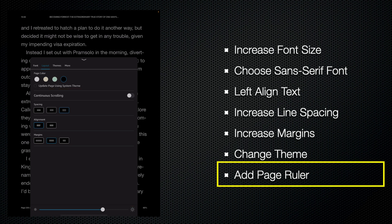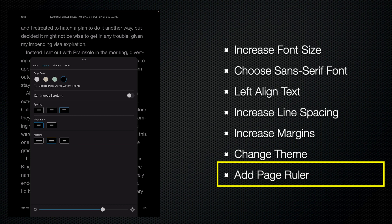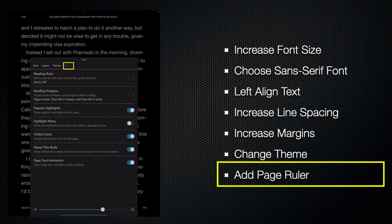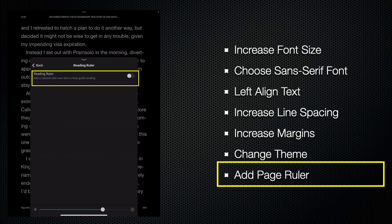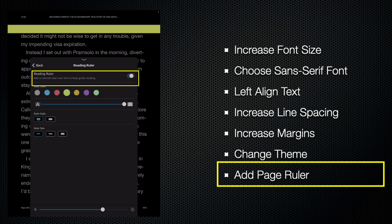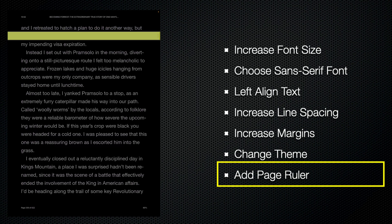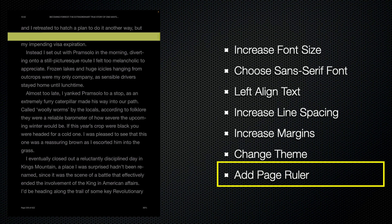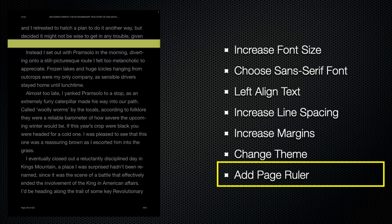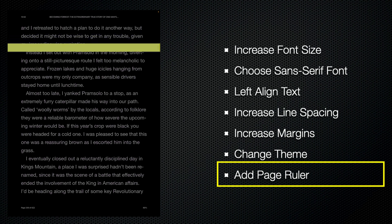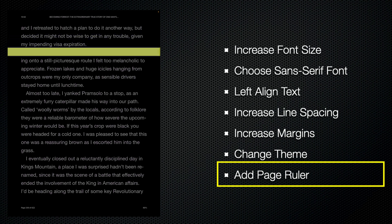Some people find it difficult to follow a line of text and they may become disoriented and end up reading the line below. So one feature that the Kindle has is a ruler. If I tap on more and then tap on reading ruler and turn on the reading ruler, that now gives me an onscreen ruler that I can use to make sure that I'm staying on the right line. And there's various different styles of ruler, so it's worth experimenting to see which best suits you.